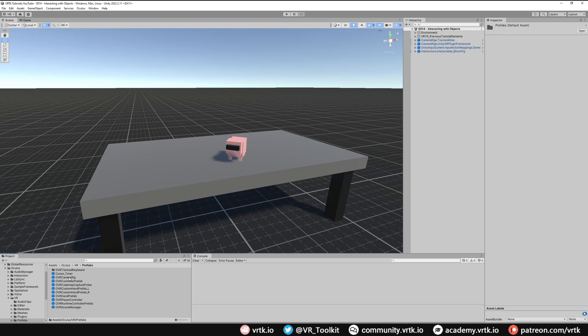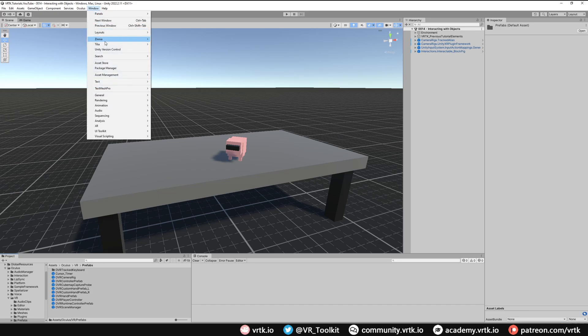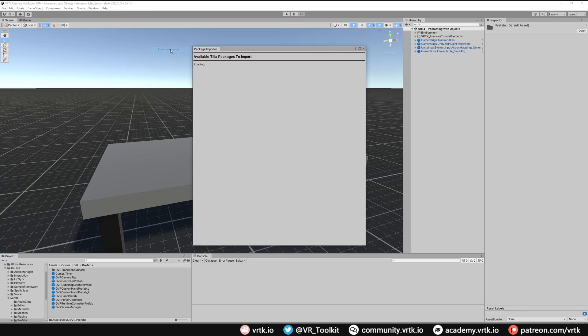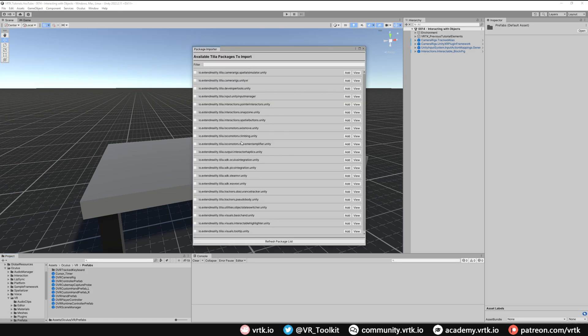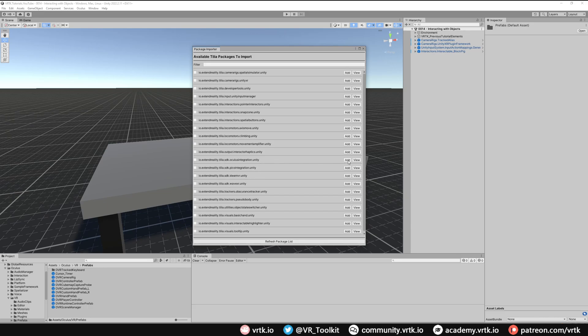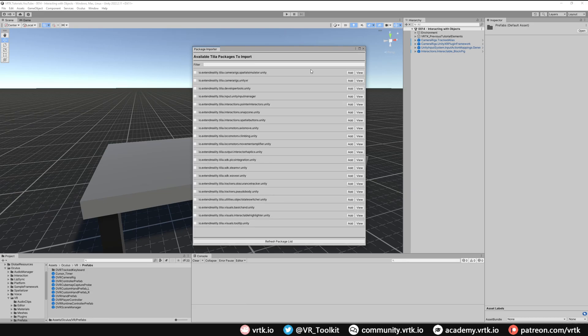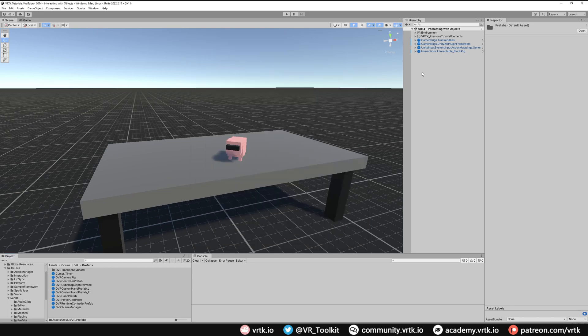Let's go and get that now. Go to Window, Tilia Package Importer. If we scroll down, we should see all of our different SDK wrappers. We just want the Oculus integration one, so we'll click add to add that to our project. When that's added to the project, we can close our package importer window down.